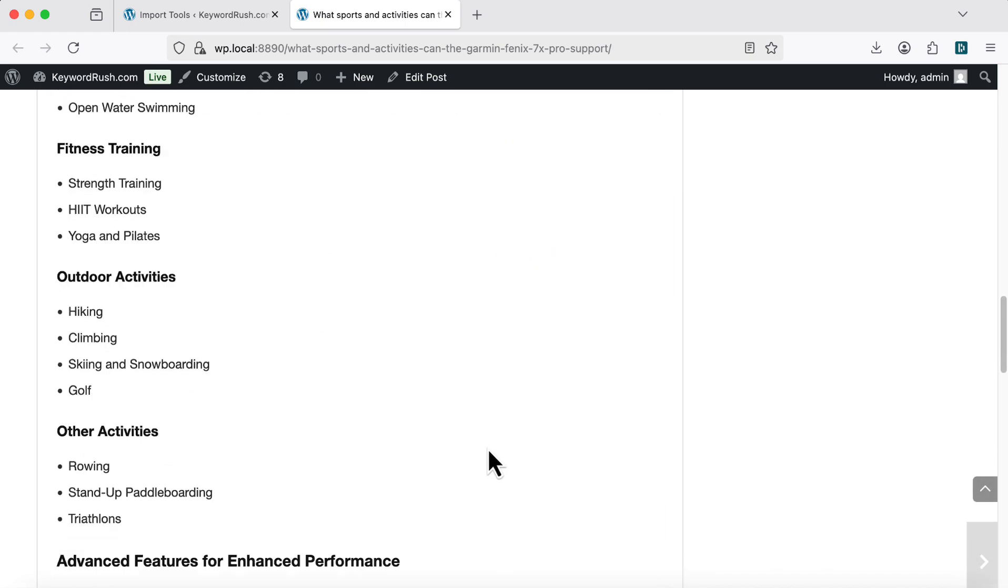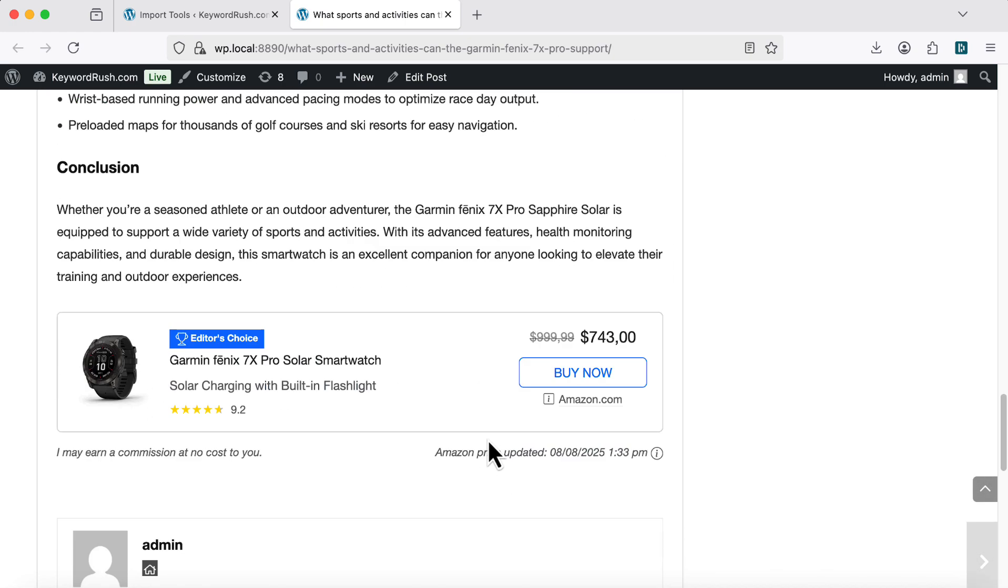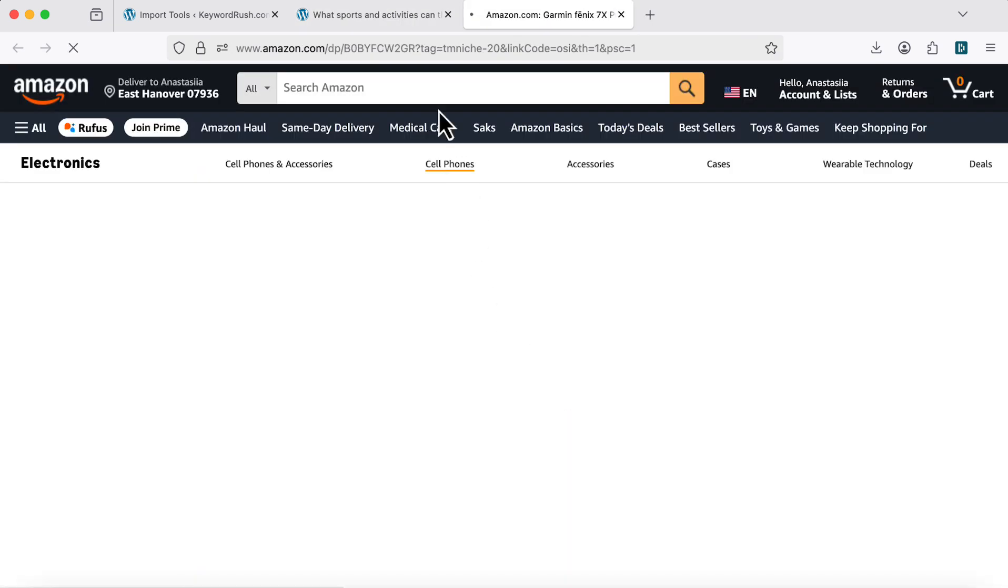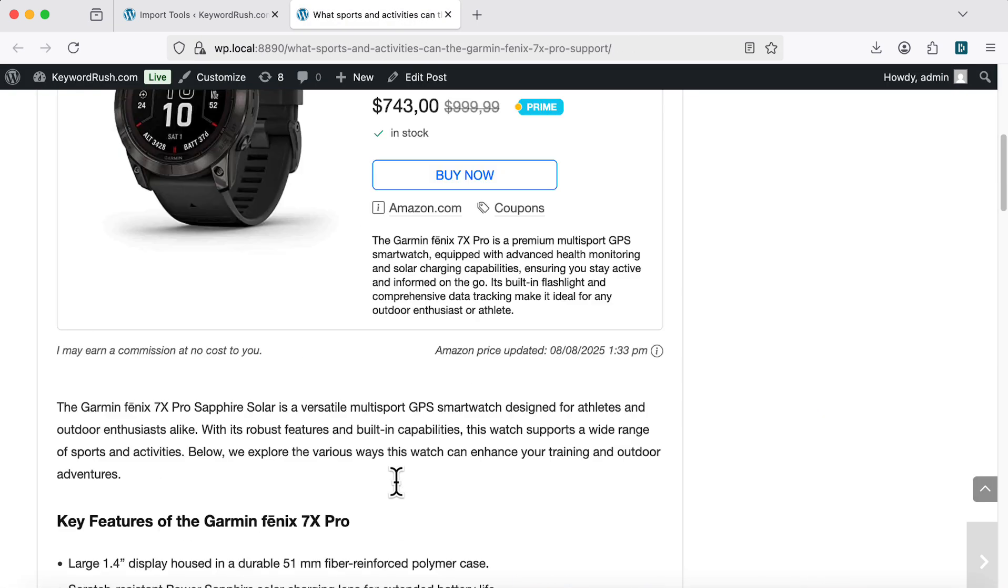The article itself answers a specific question related to the product. And all the product blocks include your affiliate links. If someone clicks and buys, you earn a commission.